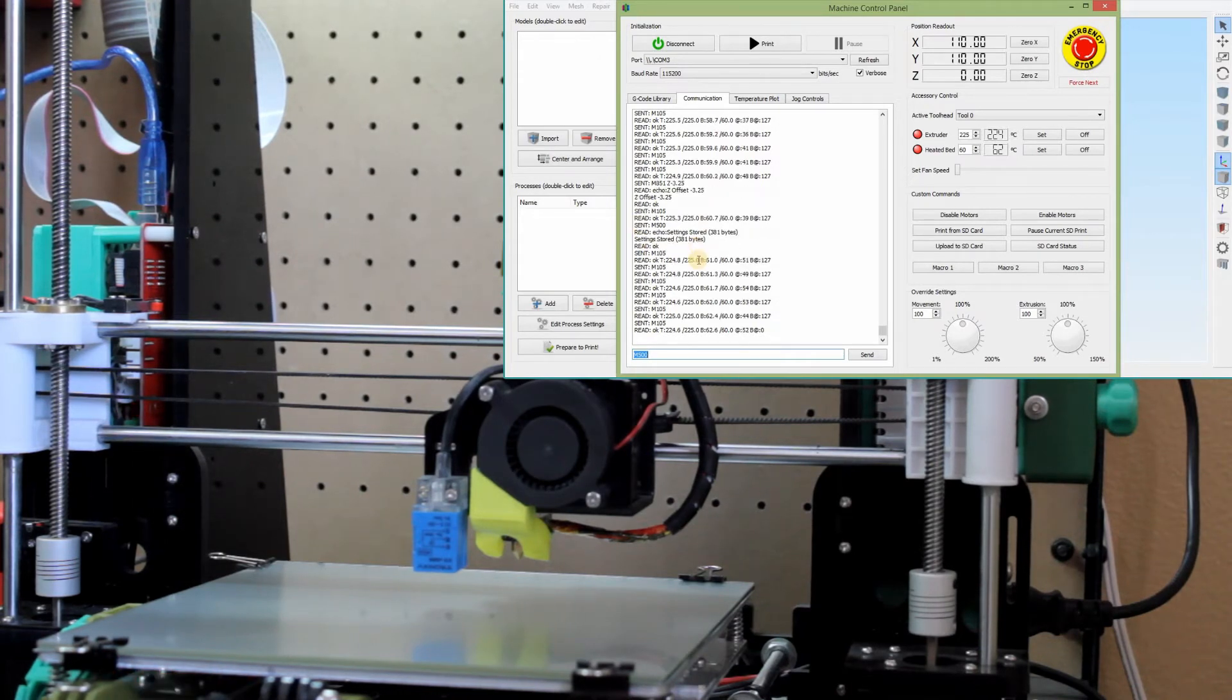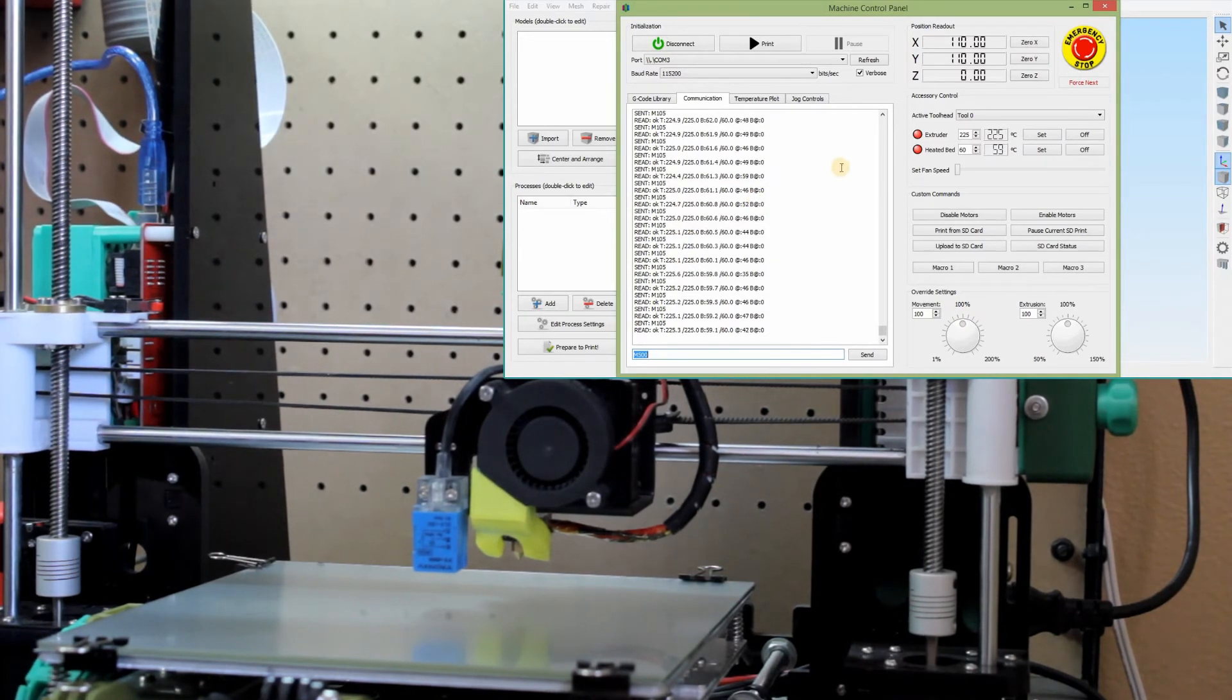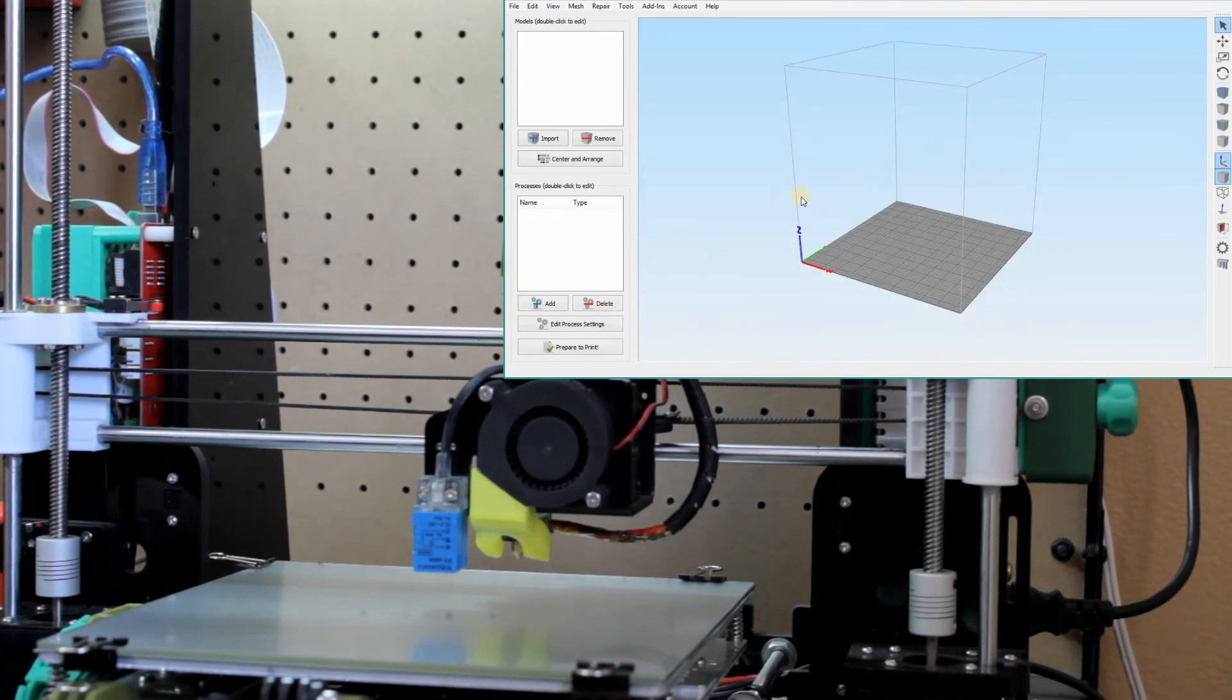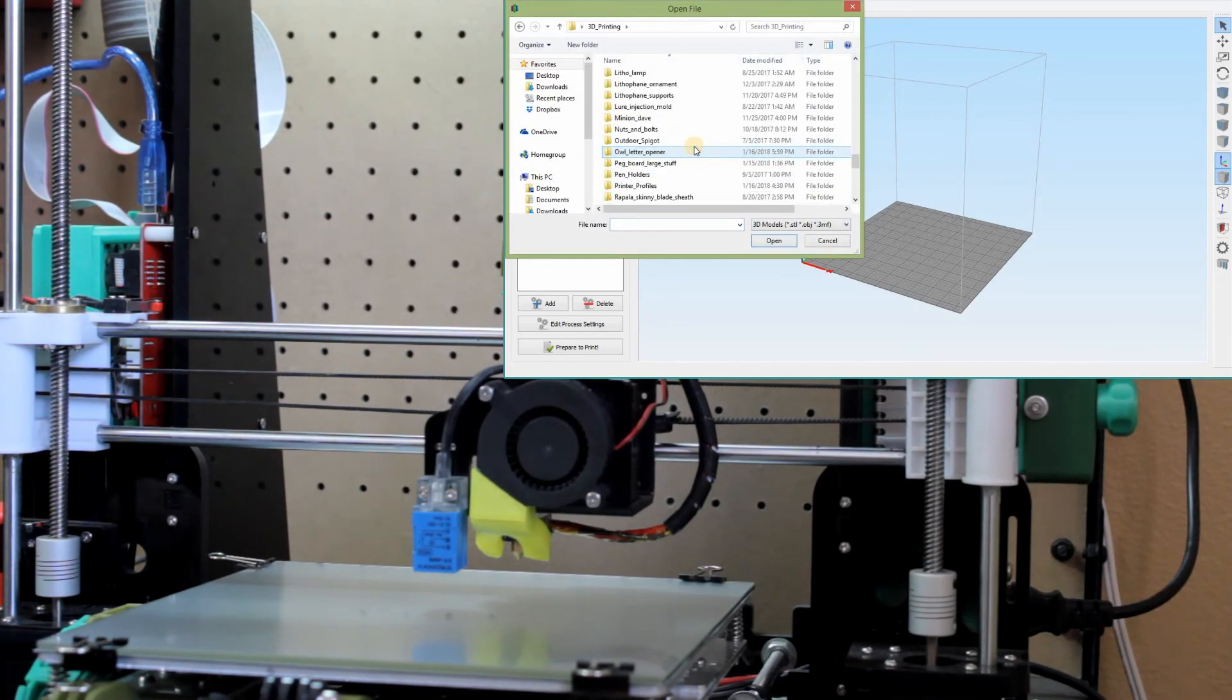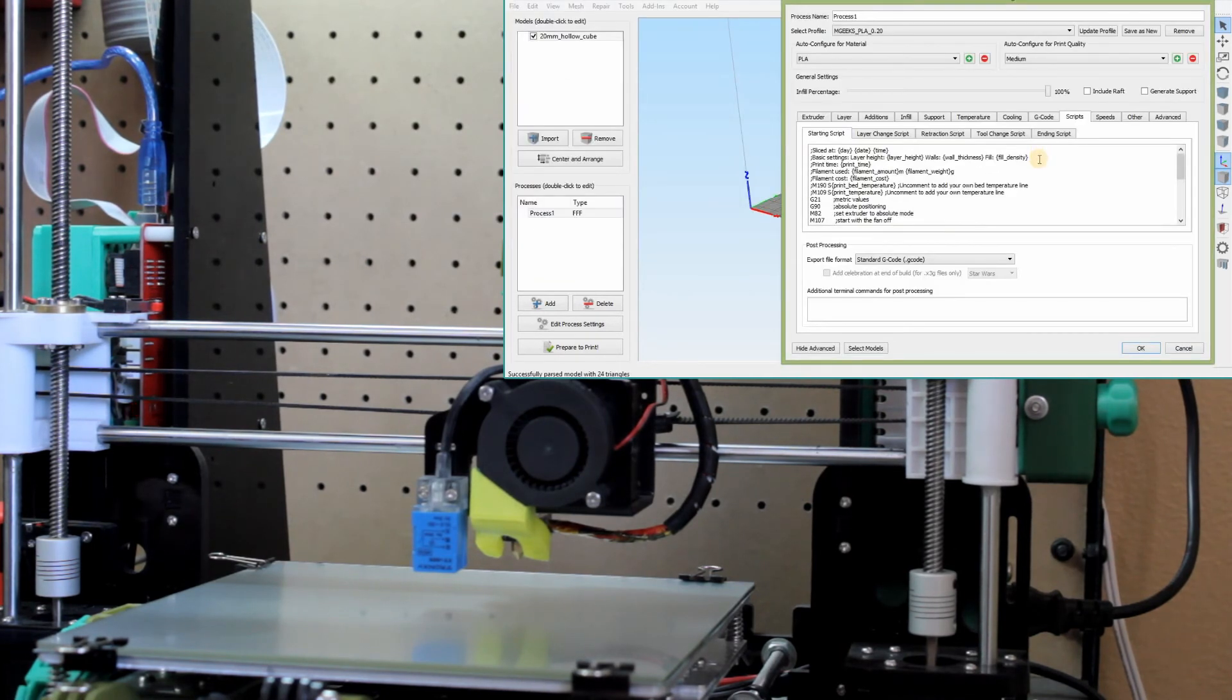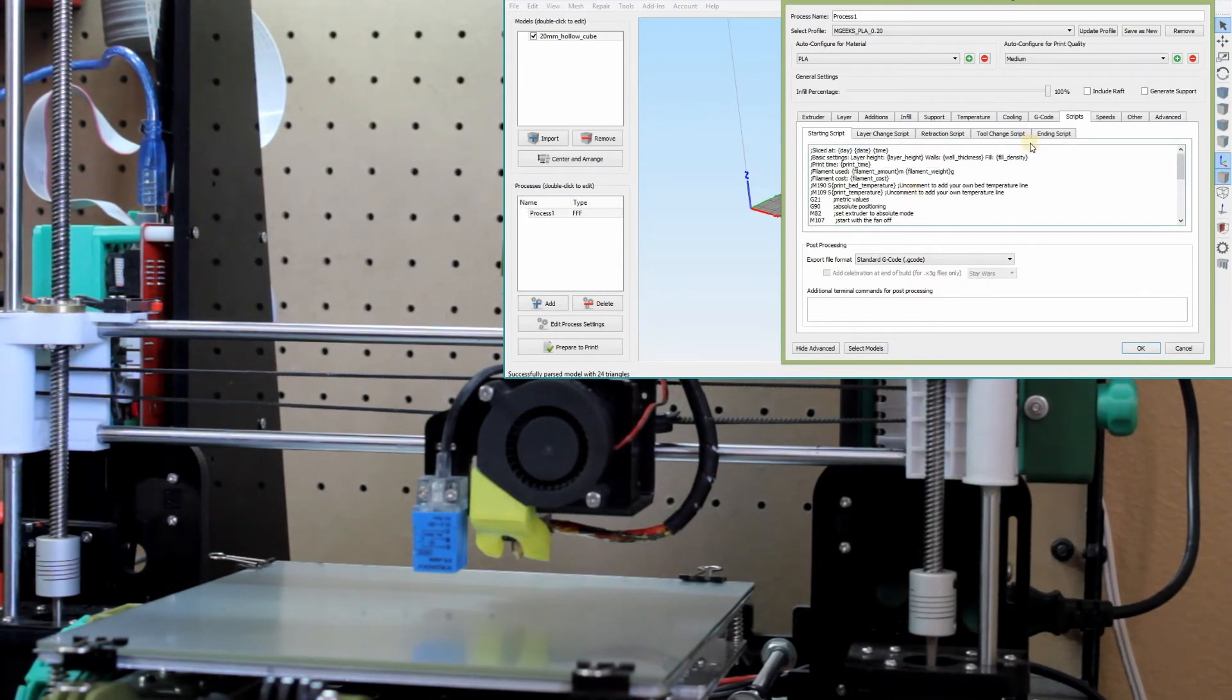Okay. Now what we can do is now test out how accurate this is going to be when we print. So what we'll do is we will just minimize that. We'll import something, not a vase. Ain't nobody got time for that. So I made sure I'm in the right profile with my scripts that say auto leveling home, auto bed leveling here. So I know it's going to go through that process.